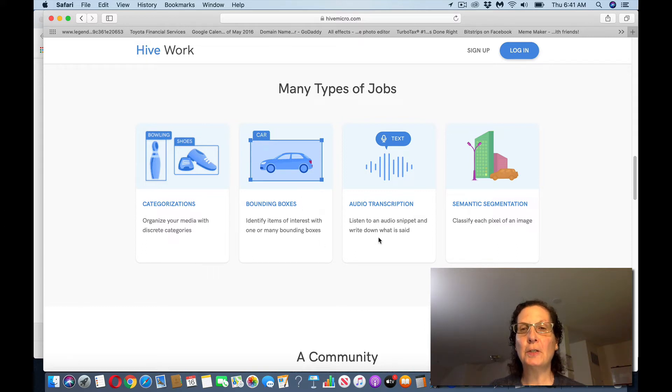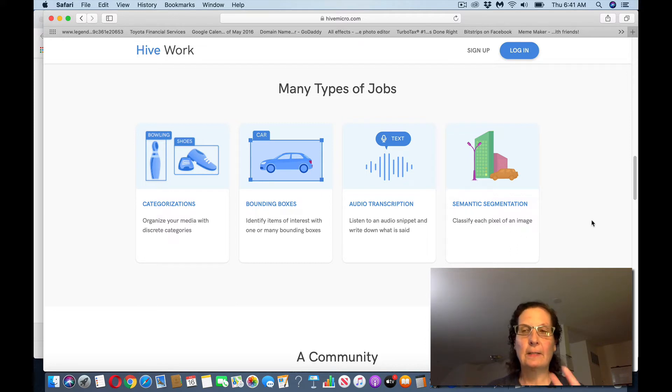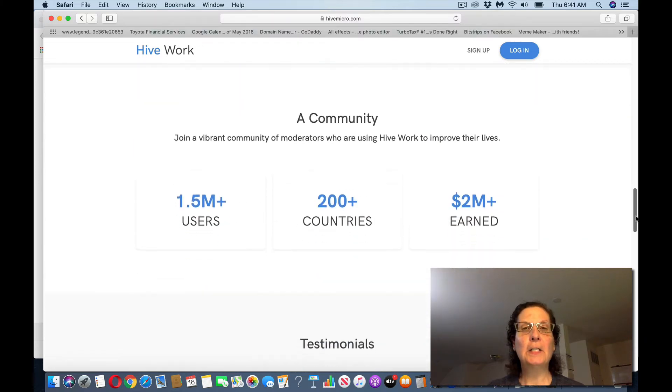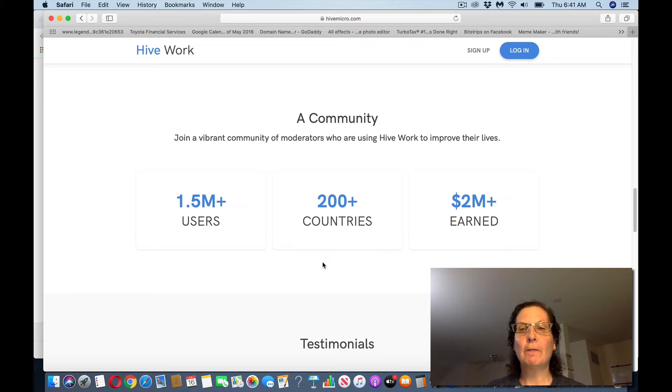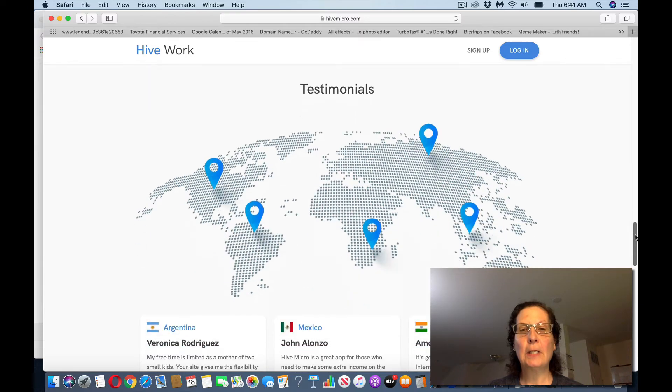There's audio transcription if you want to do that. And then there's also cinematic segmentation, that's another task, so if you want to check that one out, you can. You can see there's 1.5 million users on this site. It's available in over 200 countries. People have earned over $2 million doing this.